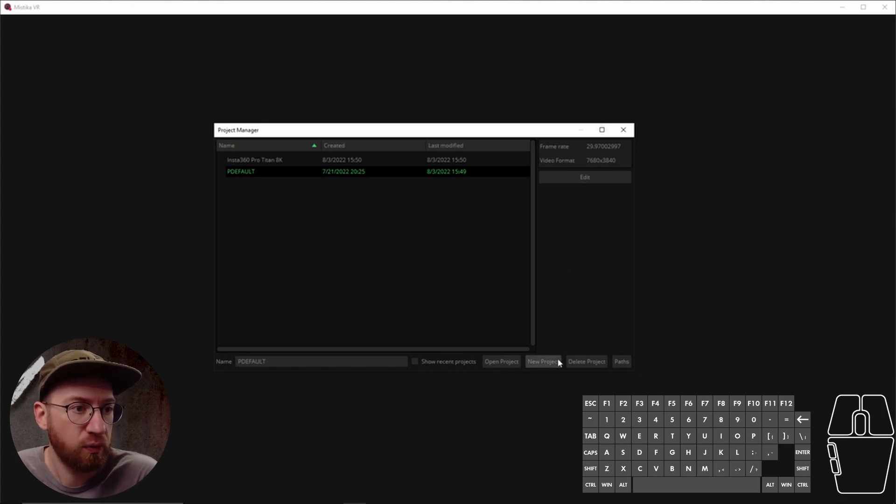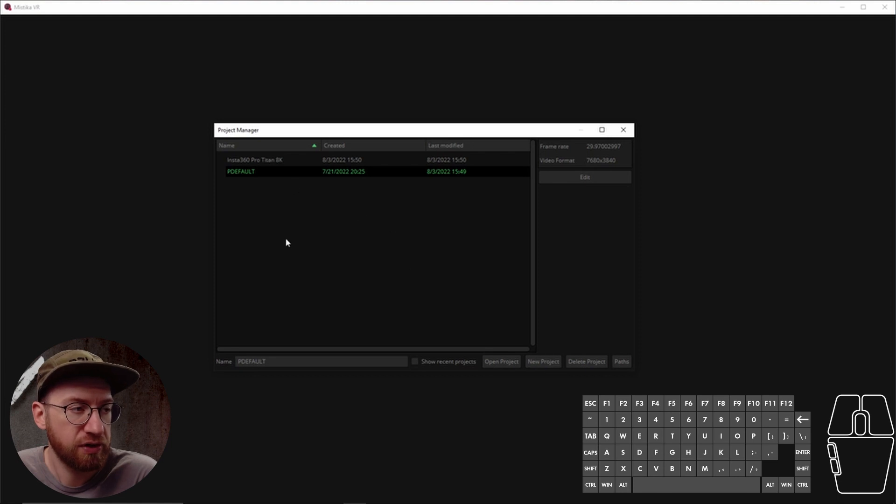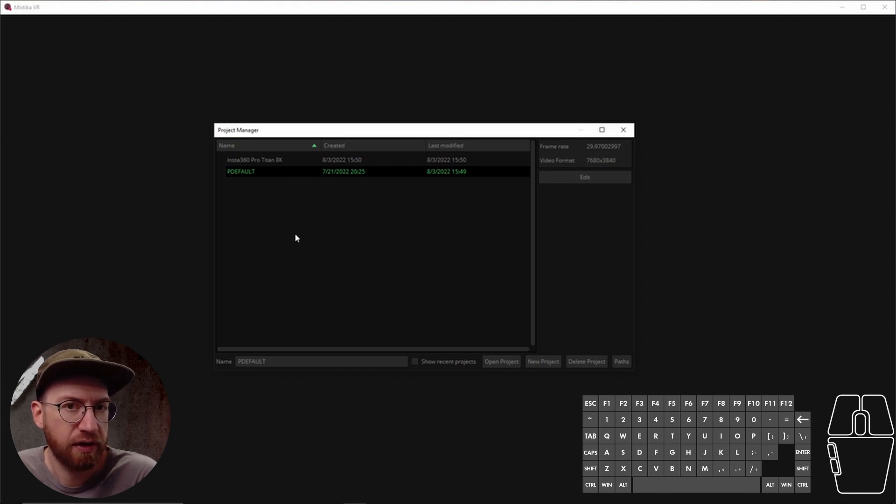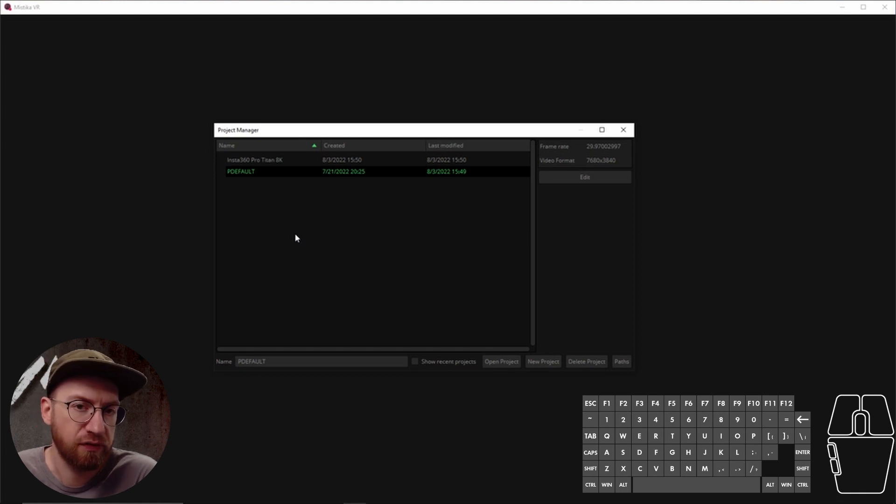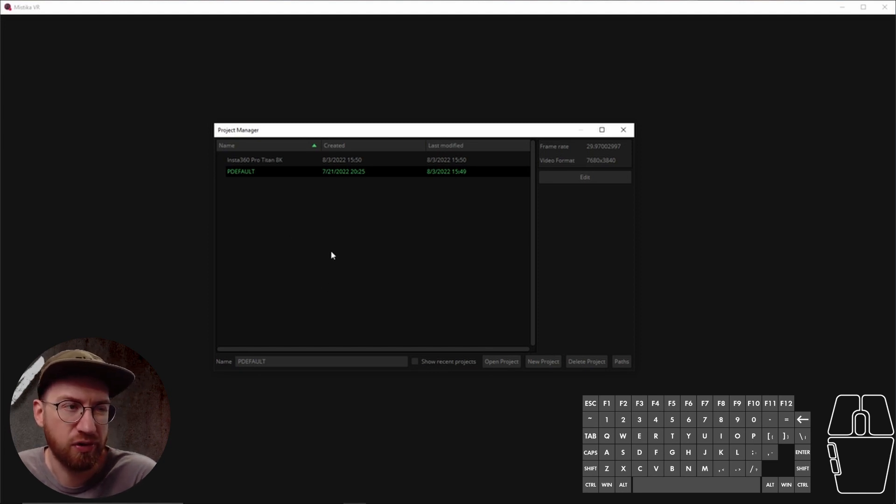What I like to use is projects here. I like to sort of separate it by the camera that we've actually captured the footage with. I find this to be a more useful way to organize things.